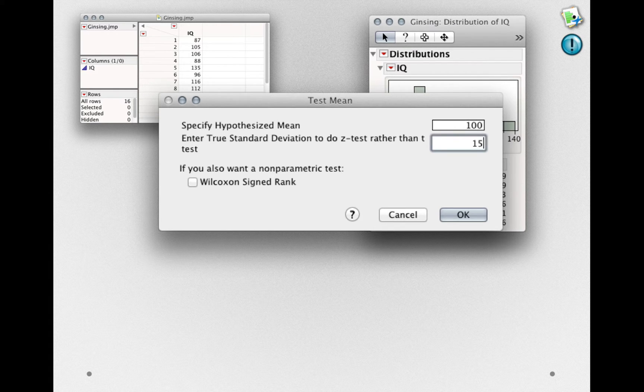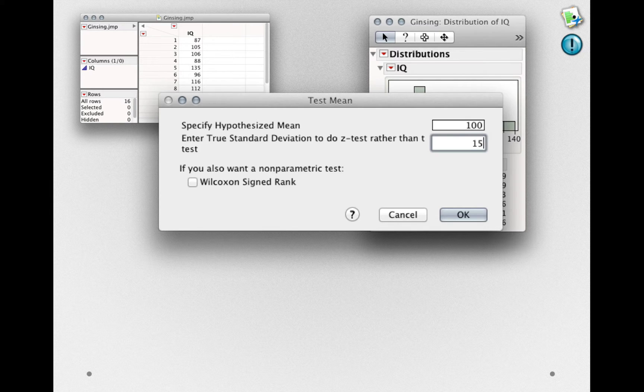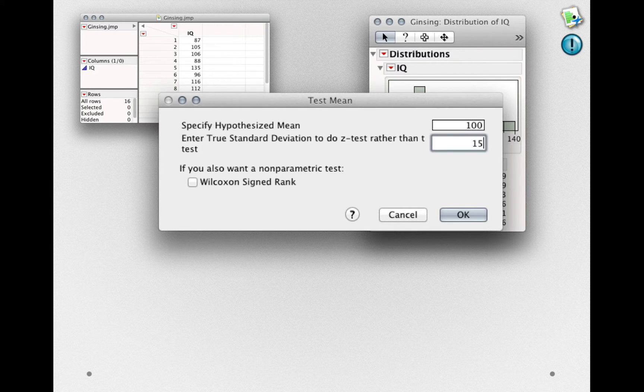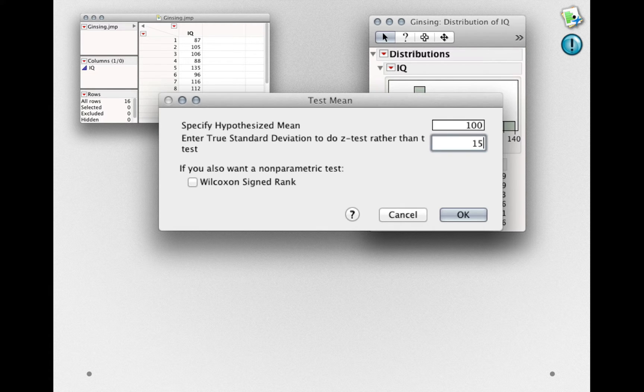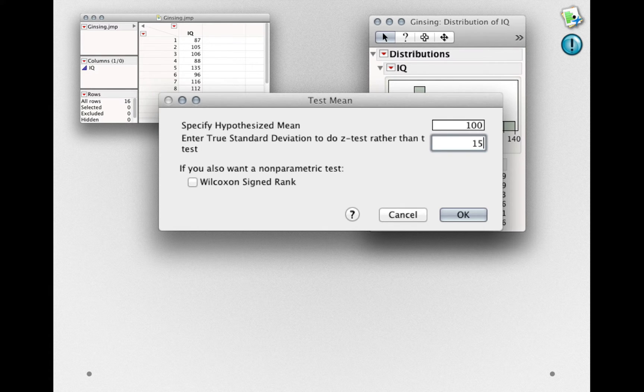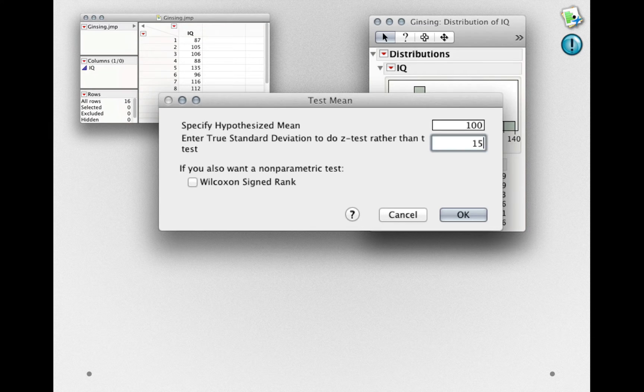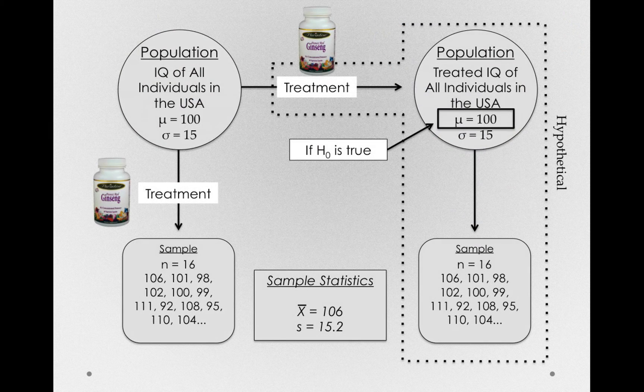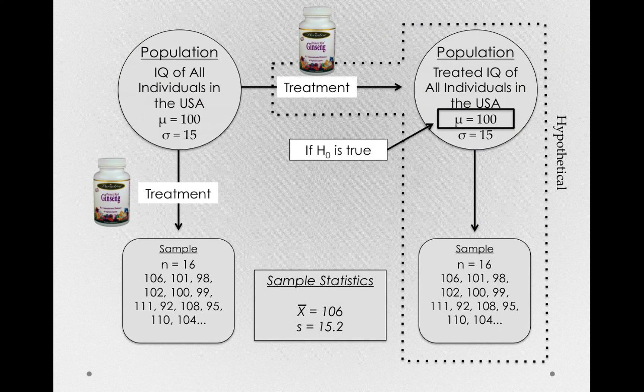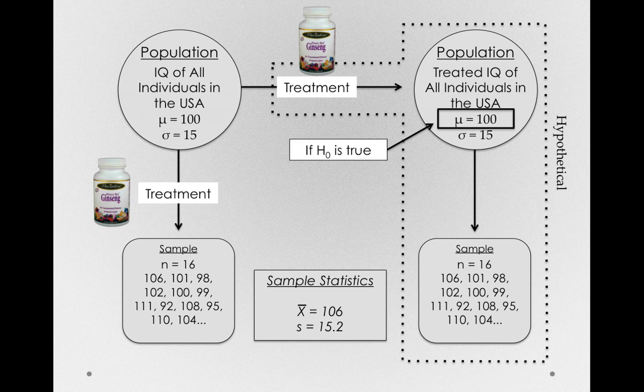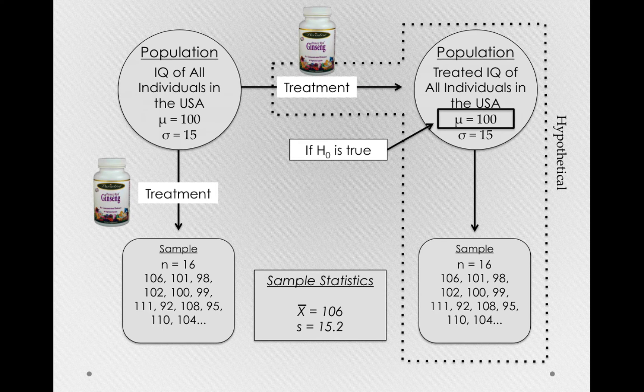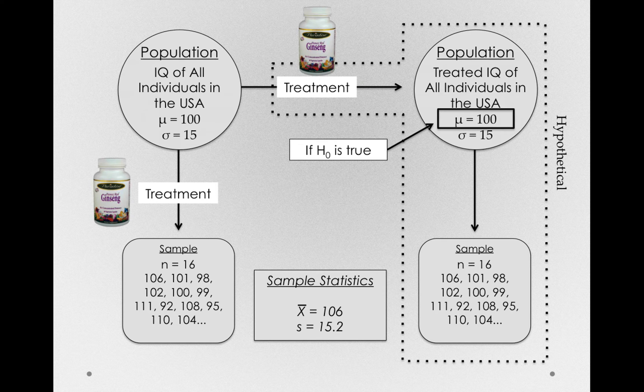Now, often in science, we won't know the true population standard deviation, so we'll leave this blank. This is a very special case where we actually know the standard deviation of the population. So I've entered it here. Notice that we know this standard deviation because we made an assumption that the standard deviation of the treated population wouldn't change.